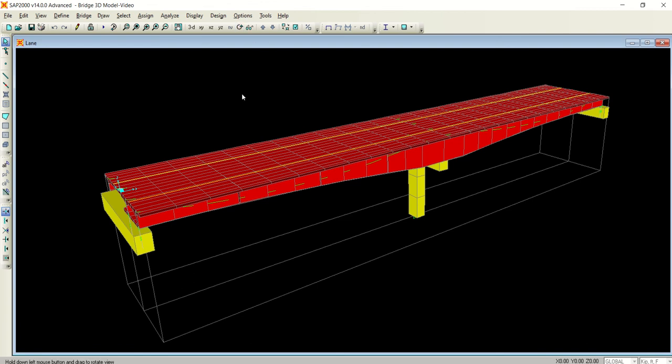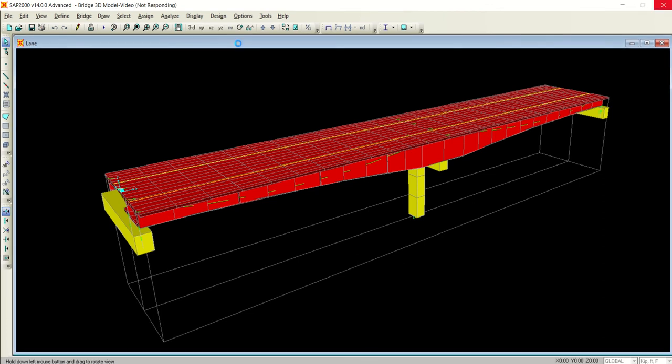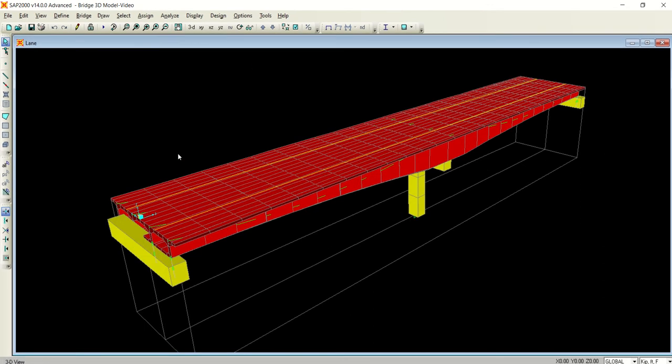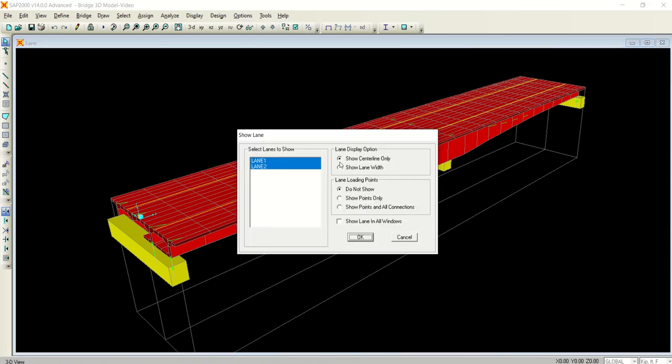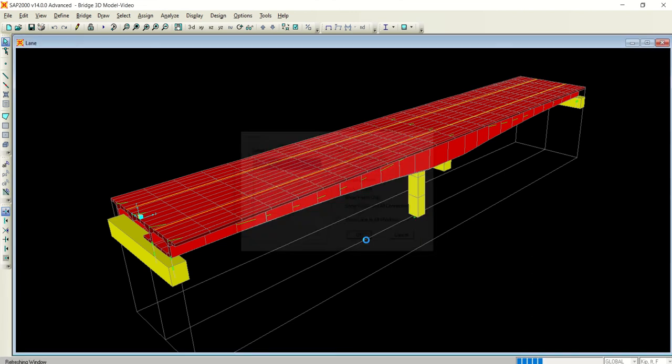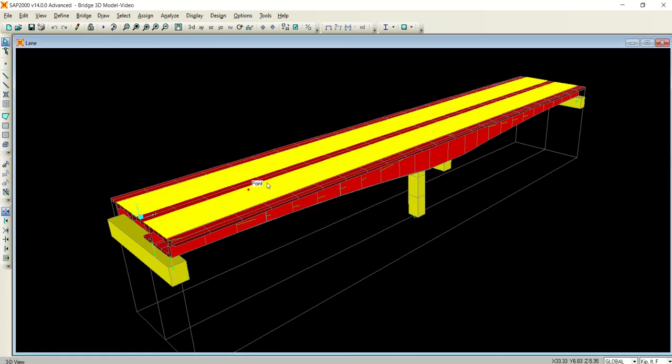Now you can change whether you want to see the centerline or the whole lane width. You can do it from the display option. Select 'Show Lanes' and instead of 'Centerline Only,' click 'Show Lane Width,' and you will see both lanes.